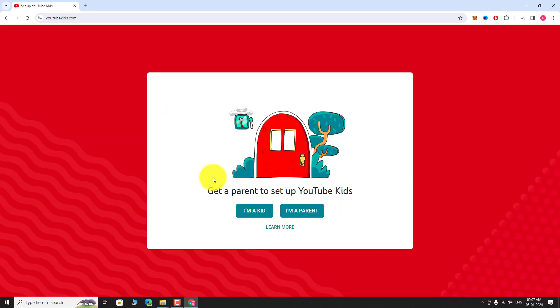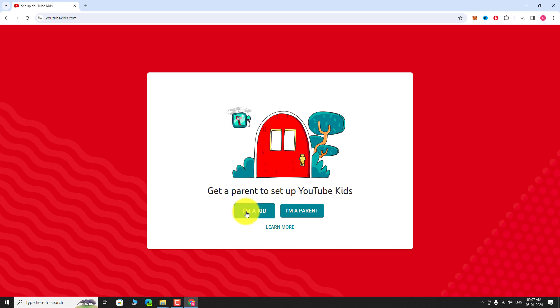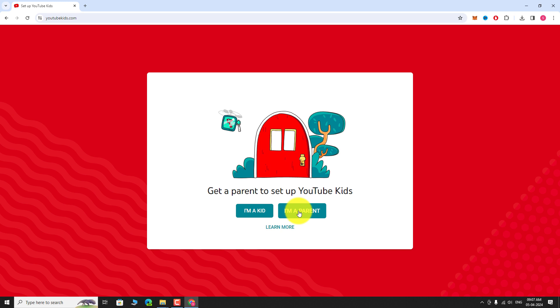Select one of the options provided. It is recommended that parents should set up the account so they can have control over YouTube recommendations.